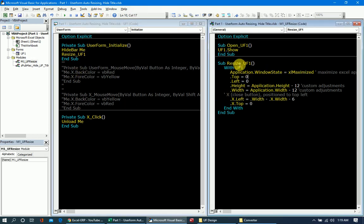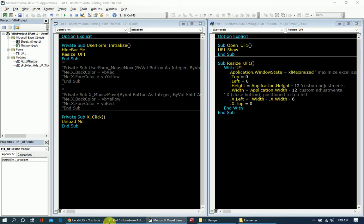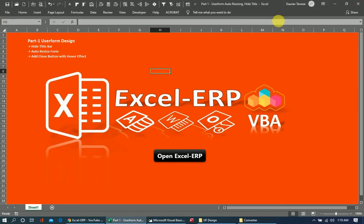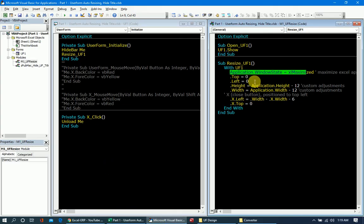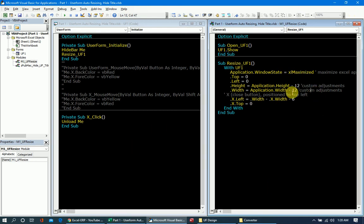Let's look at the resize code. With UserForm1, first we do 'Application.WindowState = xlMaximized' — this maximizes the Excel application itself before launching the user form. Then we set UserForm.Top to 0, UserForm.Left to 0, UserForm.Height to Application.Height minus 12, and UserForm.Width to Application.Width minus 12. The minus 12 is a custom adjustment to keep the boundaries within the display.